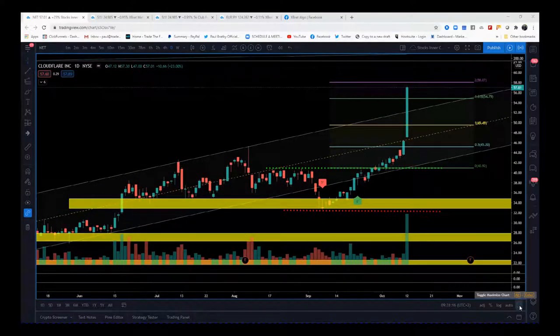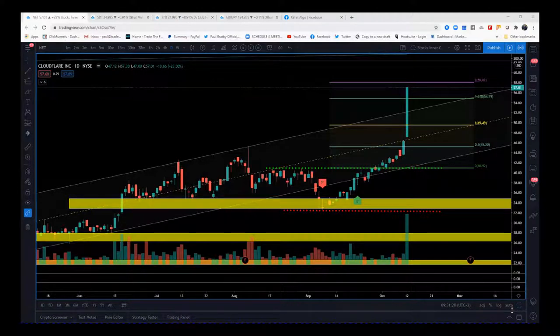Hi, this is Paul from paulbradby.com — another video on Expert Algo and what you should be looking for. This time I'm looking at stocks; we did forex yesterday. So this is NET, one of the stocks I follow with my inner circle.